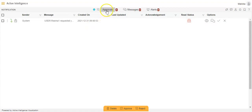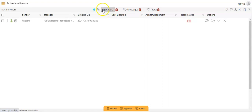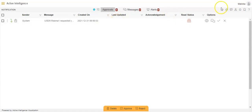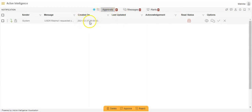In the notification section, you will see that we have an option of Approvals, Messages, and Alerts. Approvals will have the messages which have been sent to you for approval — those messages sent to the logged-in user for approval will appear in the Approvals section.